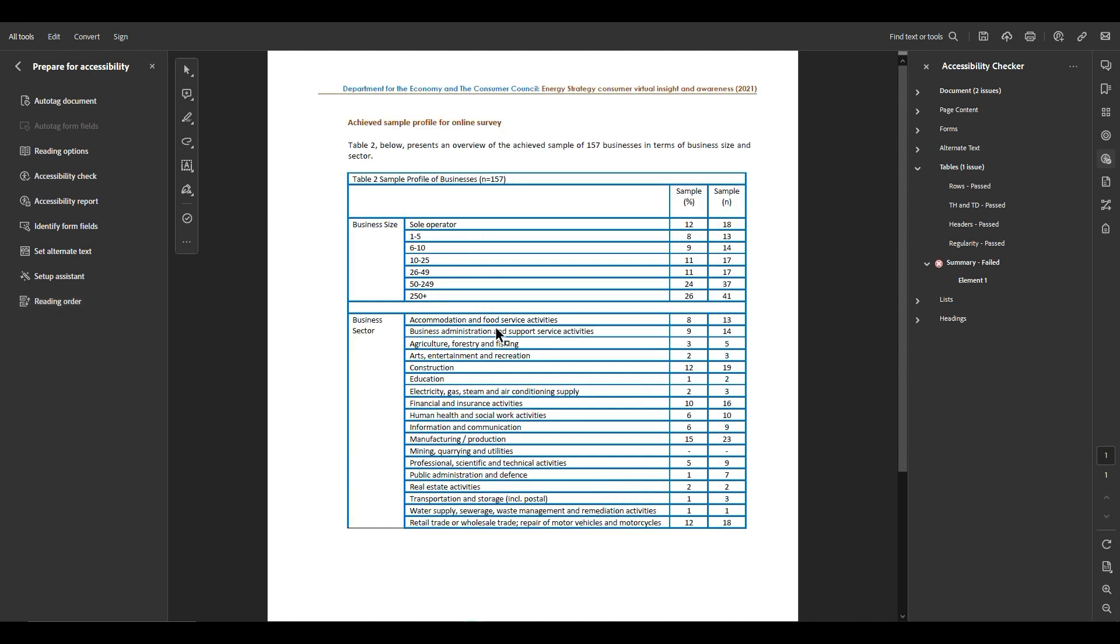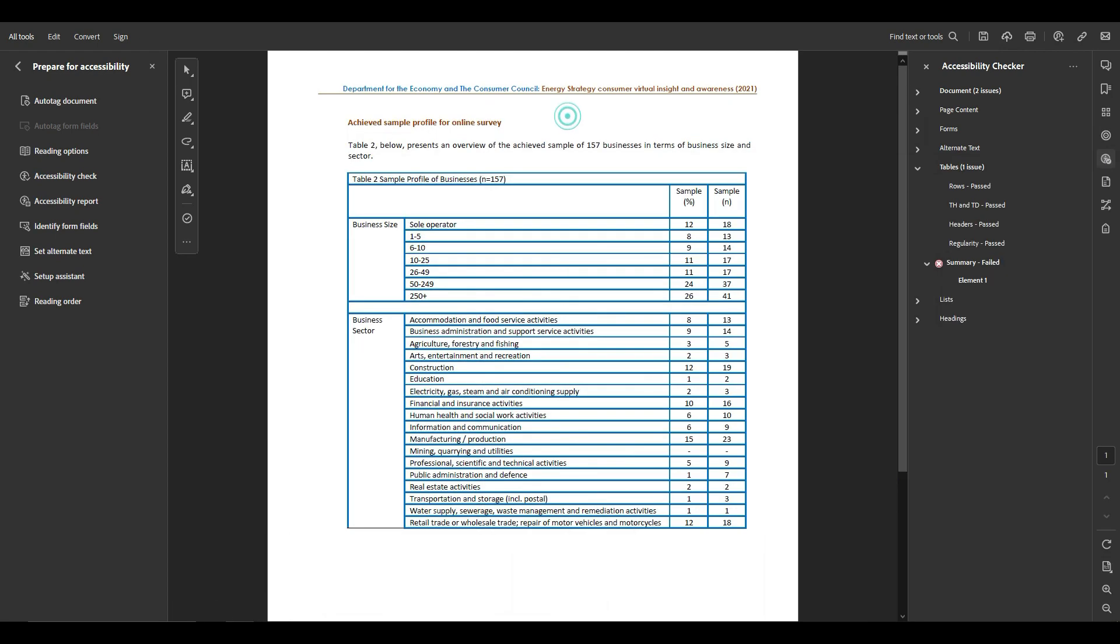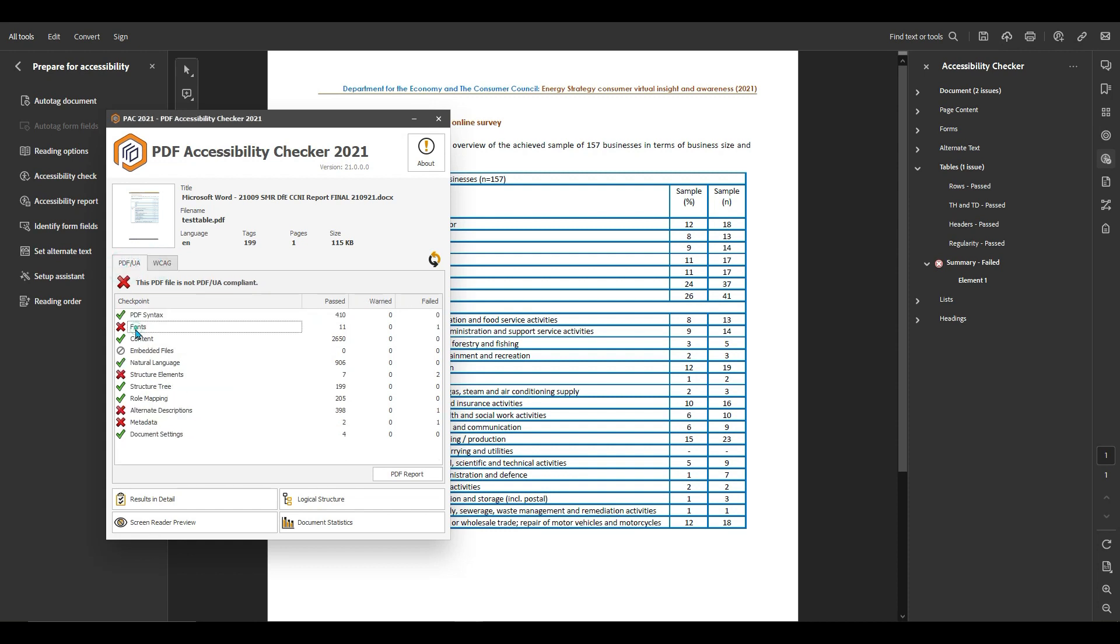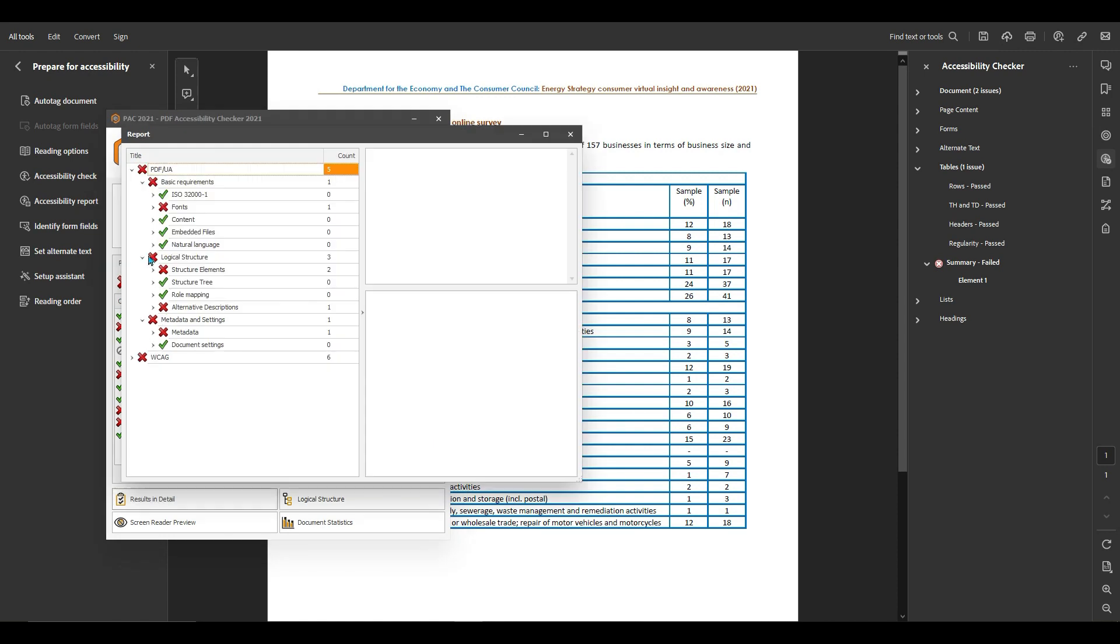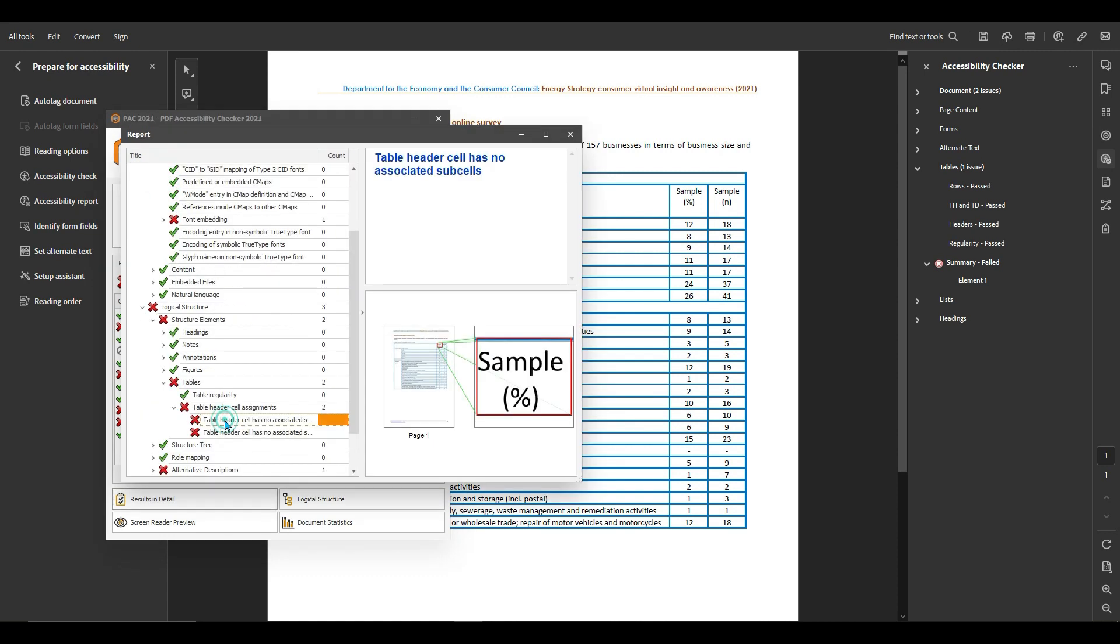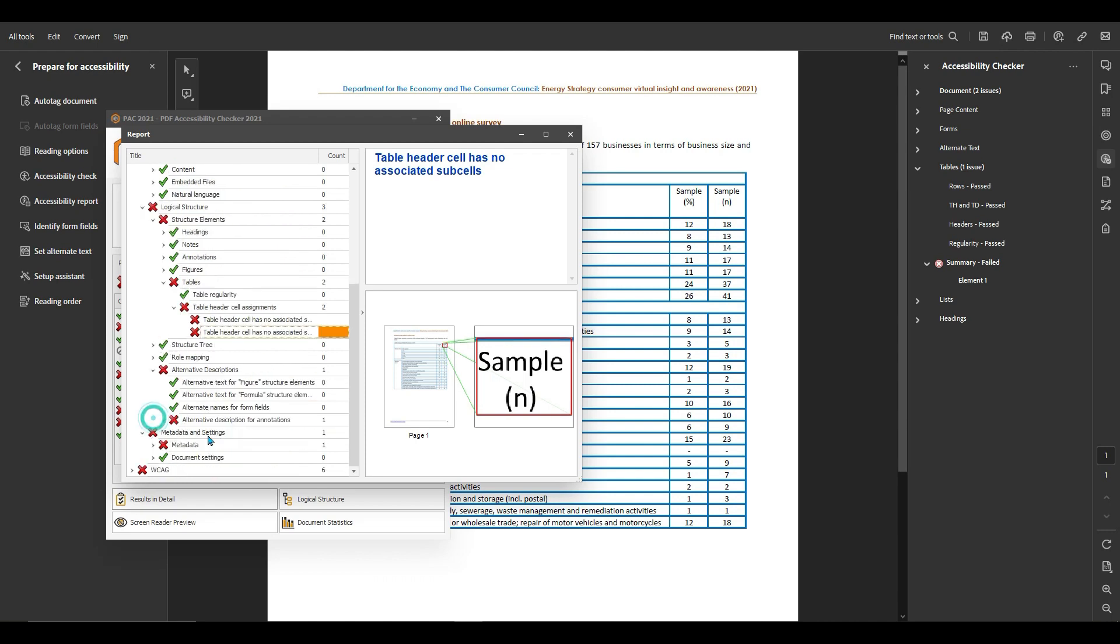And then what I also want to do is I'm going to test this file in the PAC checker. All right, and we got quite a bit of work to do for PDF UA and WCAG, but what I really want to see is the table: table header cell has no associated sub cells and alternate text descriptions.